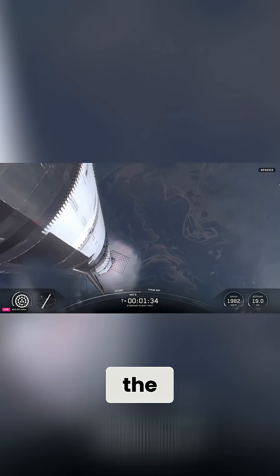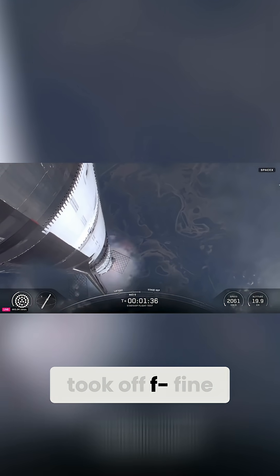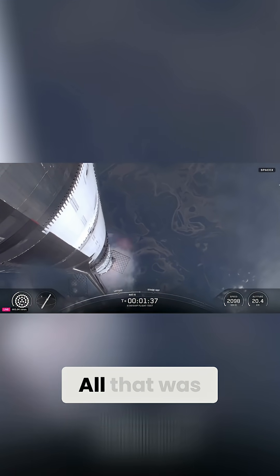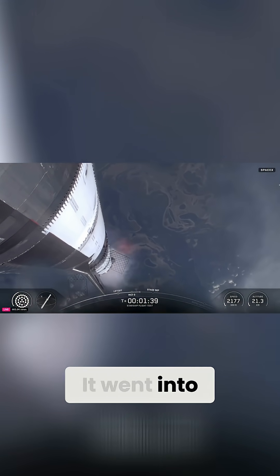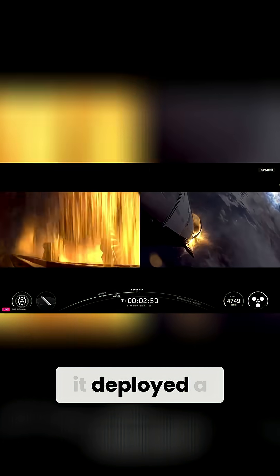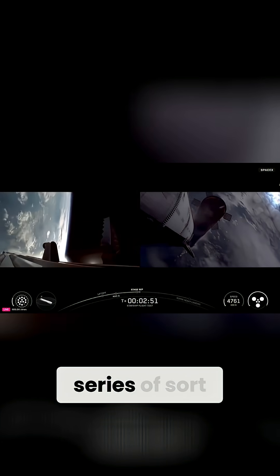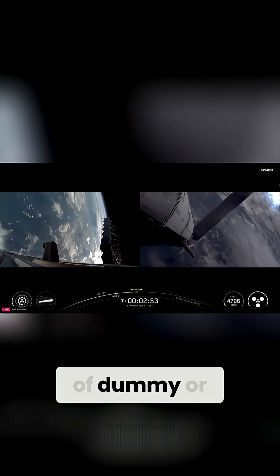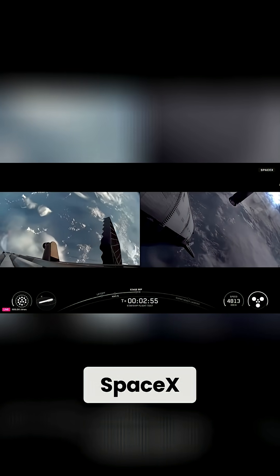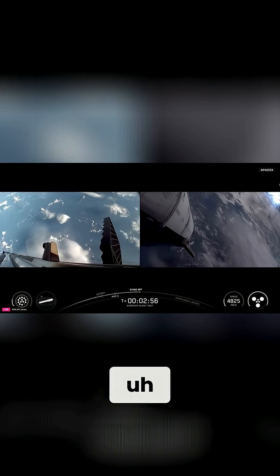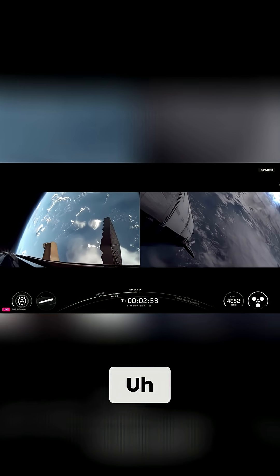The rocket took off fine. All that was nominal. It went into orbit and deployed a series of dummy or simulated Starlink satellites.